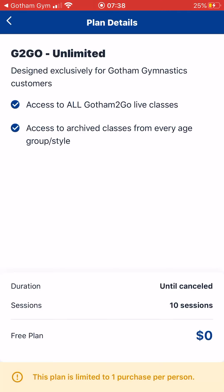When you click on Gotham To Go Unlimited, you'll see a description of what it's about. You'll get access to all the Gotham To Go classes, and if you miss a class you'll have access to all the archive classes. Gotham To Go is currently in its beta testing period so it is completely free. After you select your plan, you'll get a confirmation email saying you have successfully registered.